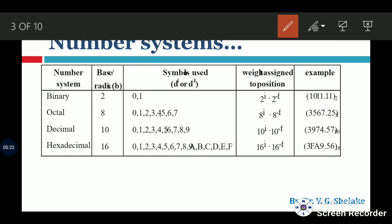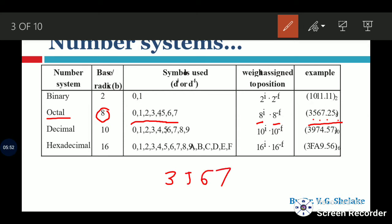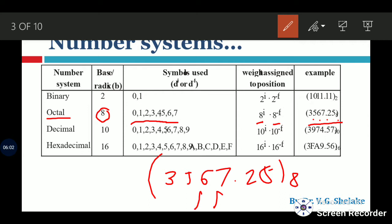Another number system is the octal number system. 'Octa' means eight, so eight symbols are used: 0, 1, 2, 3, 4, 5, 6, and 7. The weights are 8 raised to 0, 8 raised to 1, 8 raised to 2, and so on. For example, the number 3567.25 in base 8 has weights 8^0, 8^1, 8^2, 8^3 for the integer part and 8^(-1), 8^(-2) for the fraction part.